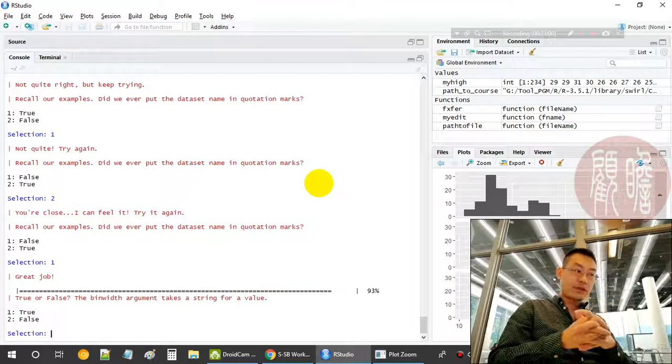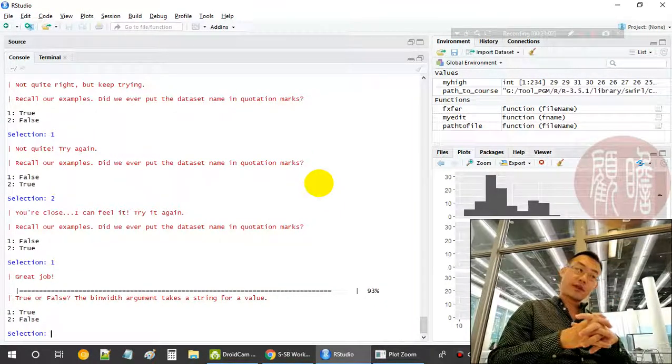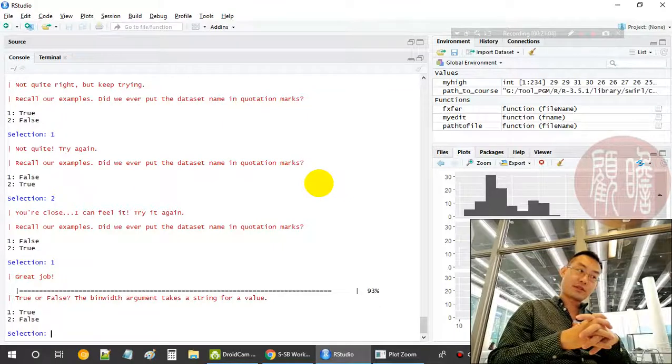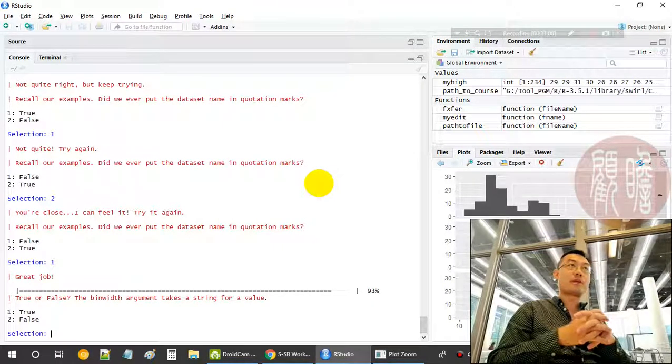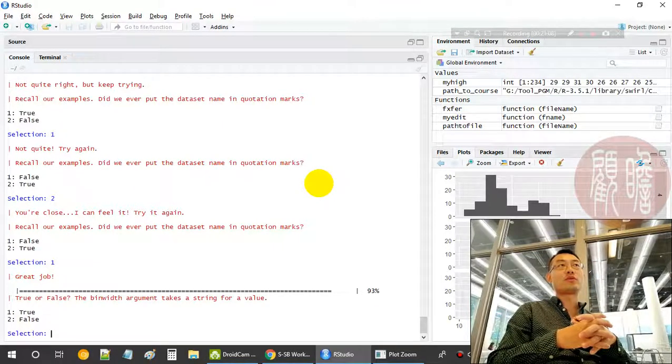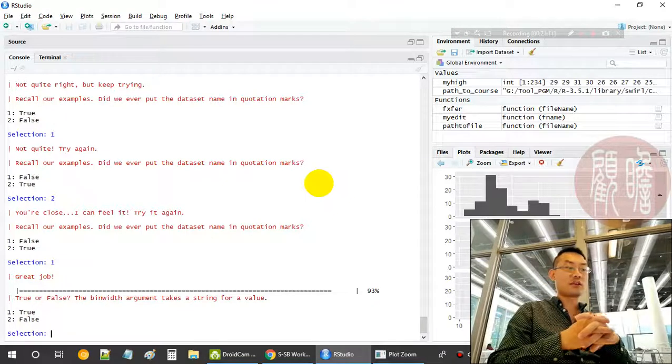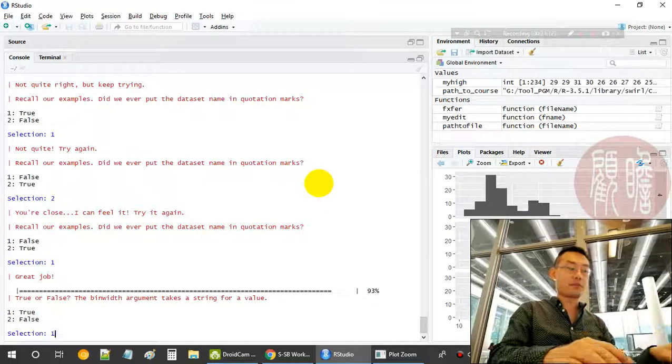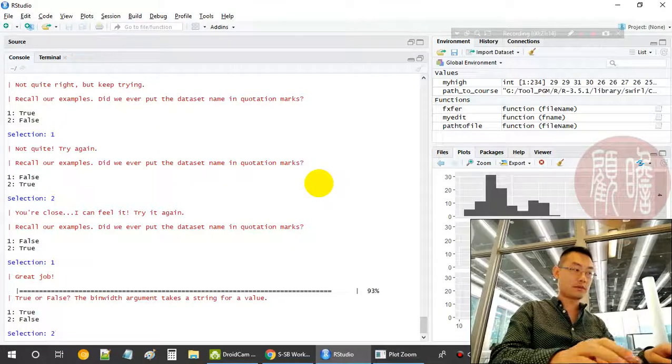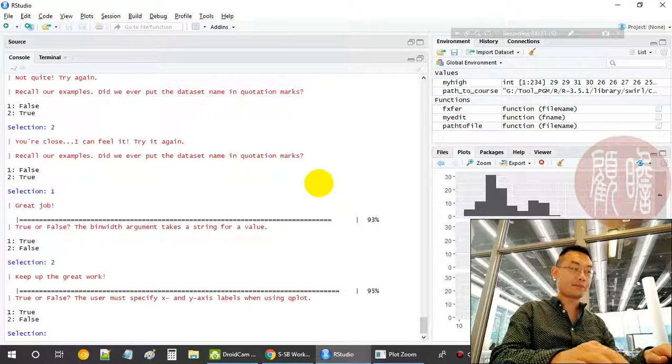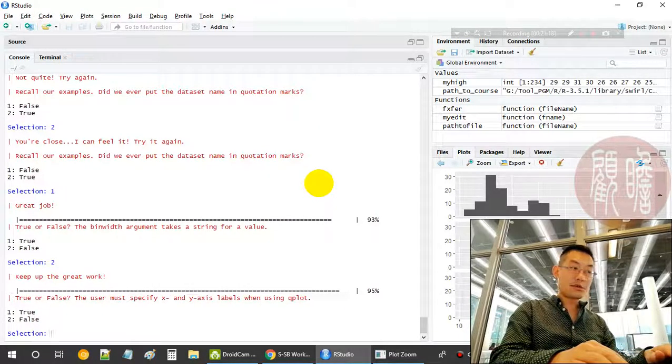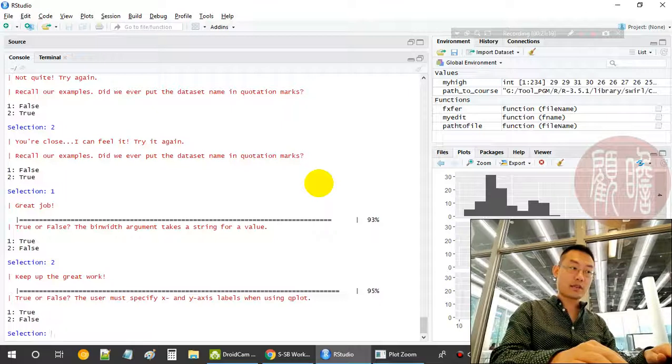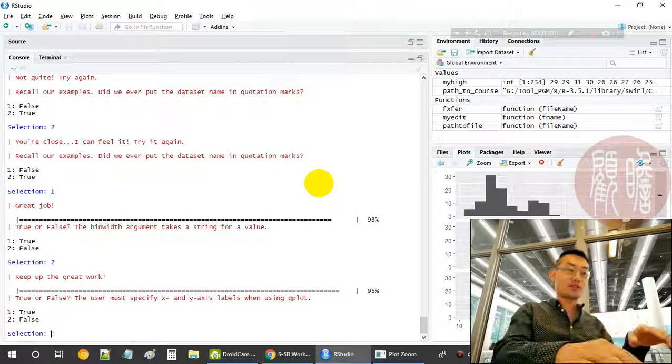The bin width argument takes a string for a value? Bin width equals a number, bin equals two, three, or five. So it's not a string, it's a number, so it's false. Because it's a number.